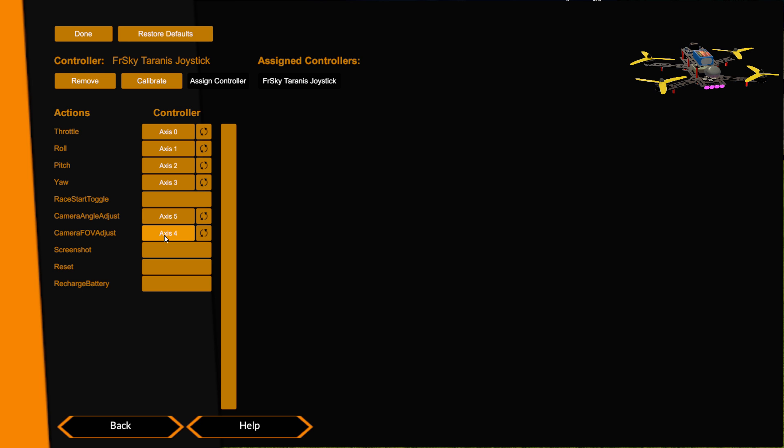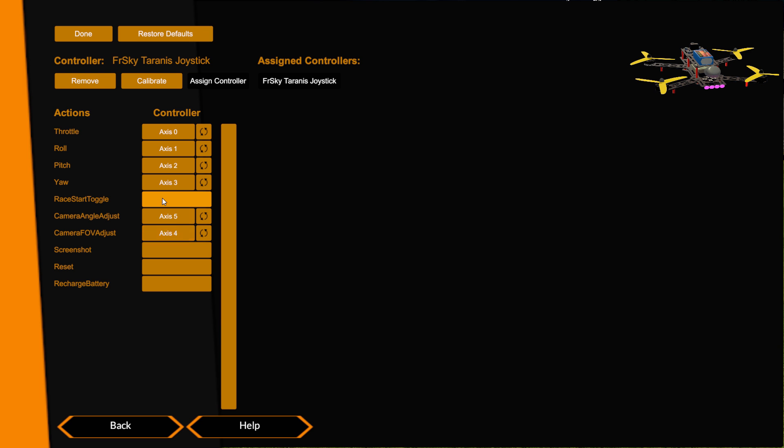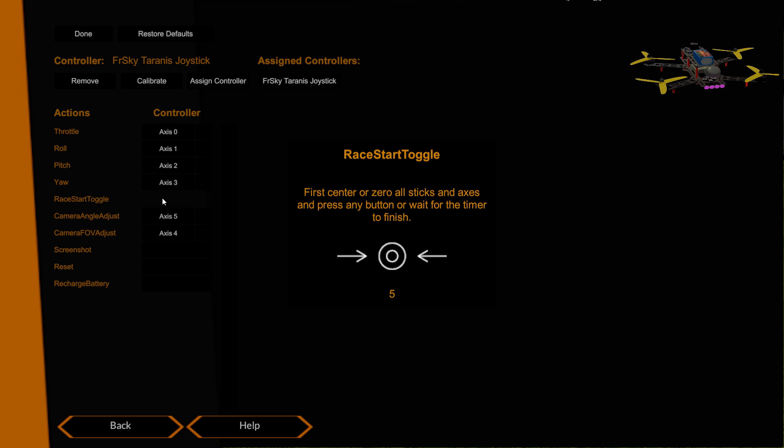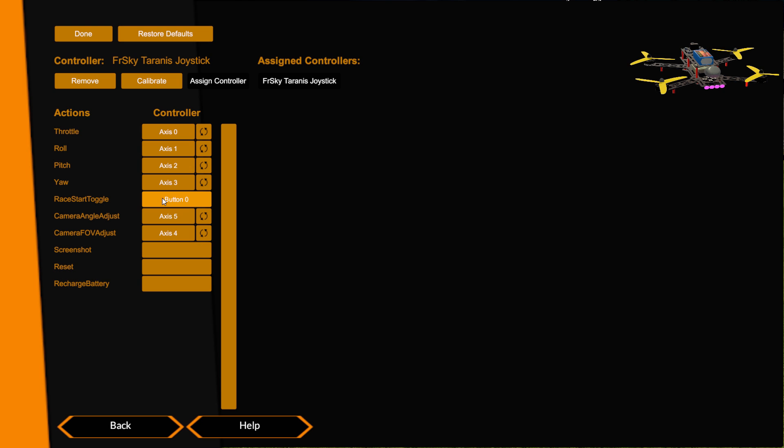On my Taranis I've also got one of the switches, I've got the SF switch set up, you can hear me flicking it. I use that to start a race. So if I click here, leave the switch in one position or the other it doesn't matter, and then just switch it when it asks you to throw it. And now that's race start.